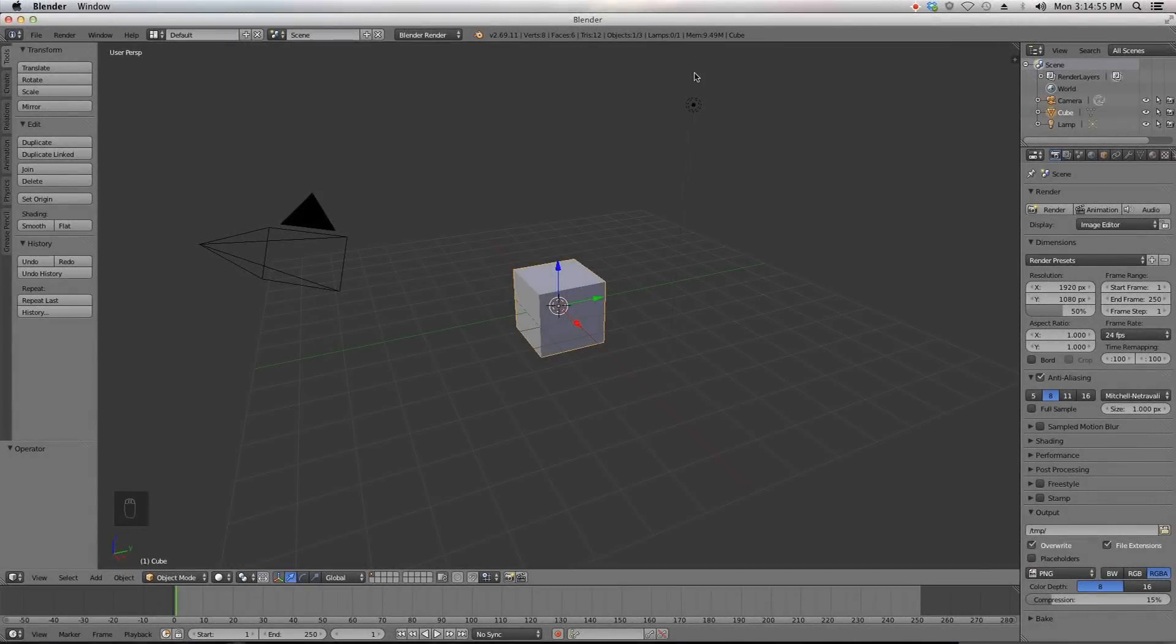Hey guys, it's Steve coming at you with a new Blender tutorial. Today we will be covering green screen and masking basics in Blender 3D.